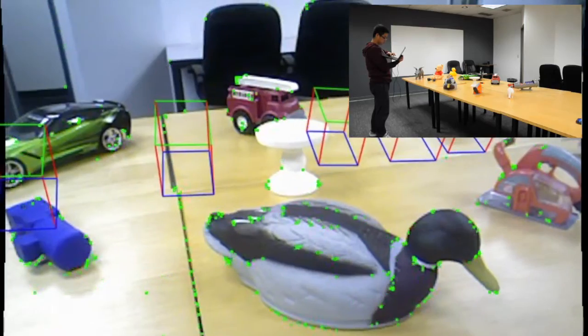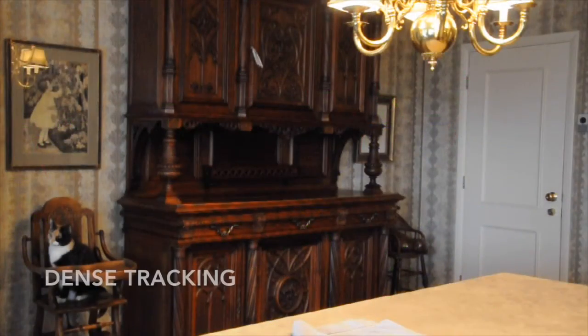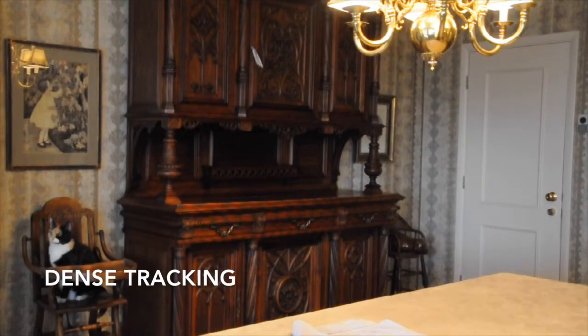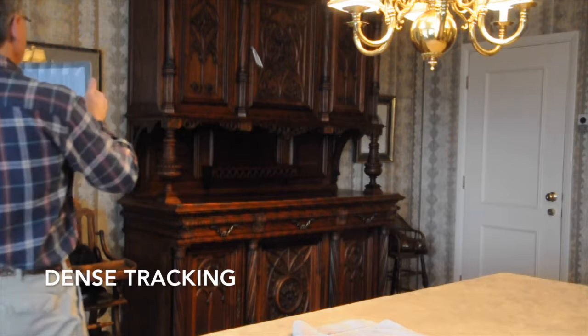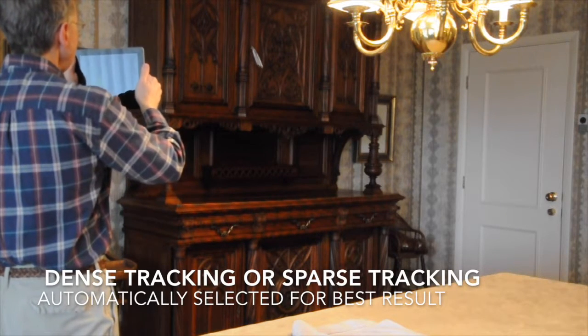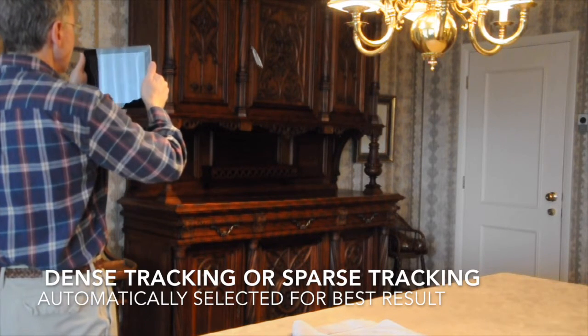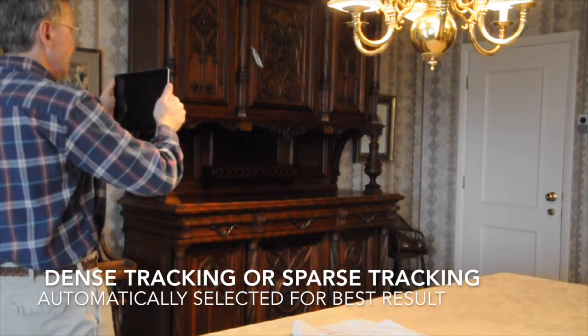Dynamic SLAM also uses a technique called dense tracking, which is automatically applied when needed to improve sparse tracking accuracy and to capture accurate photorealistic 3D models as shown here.